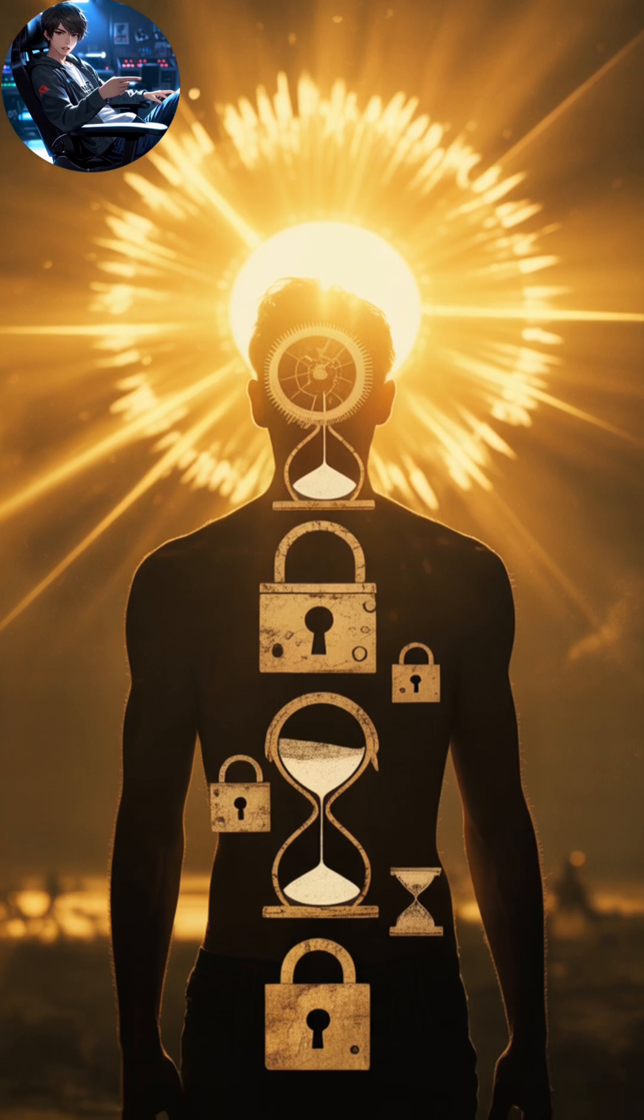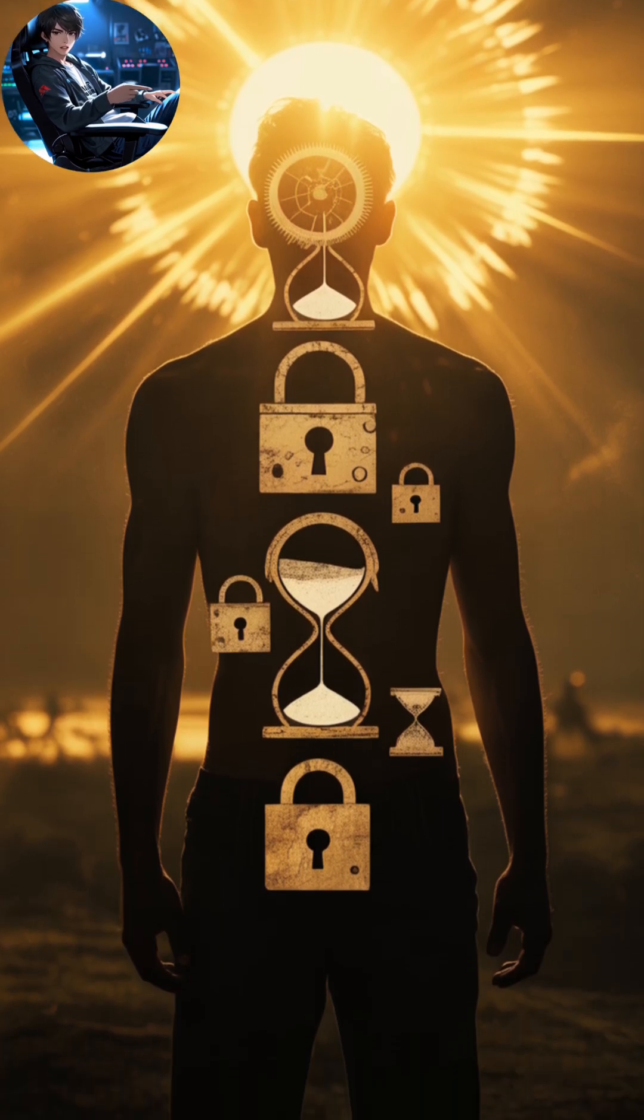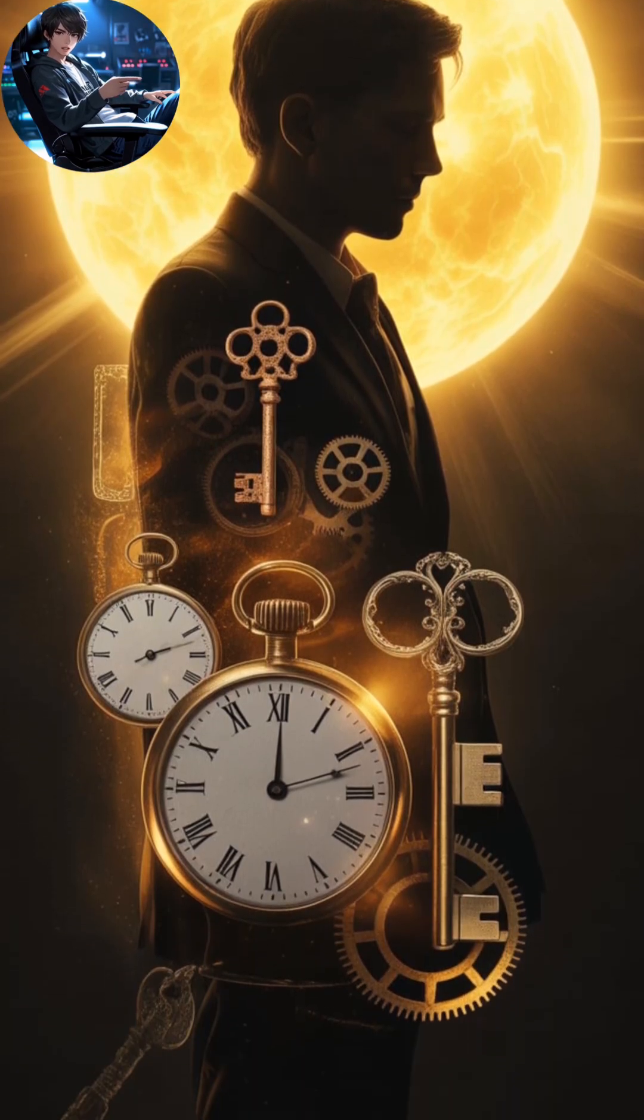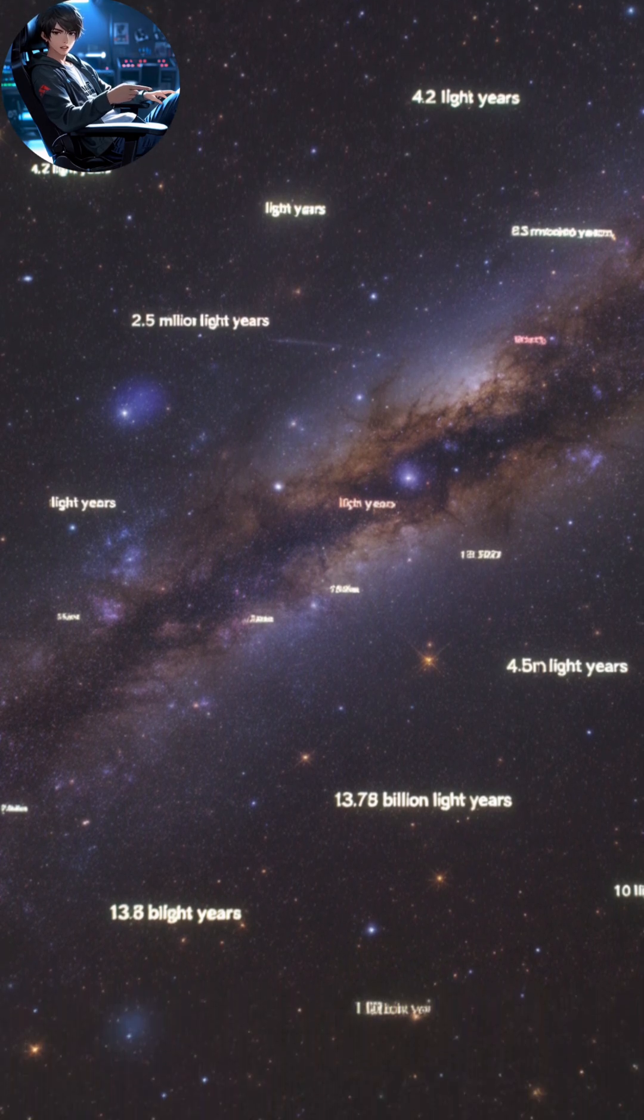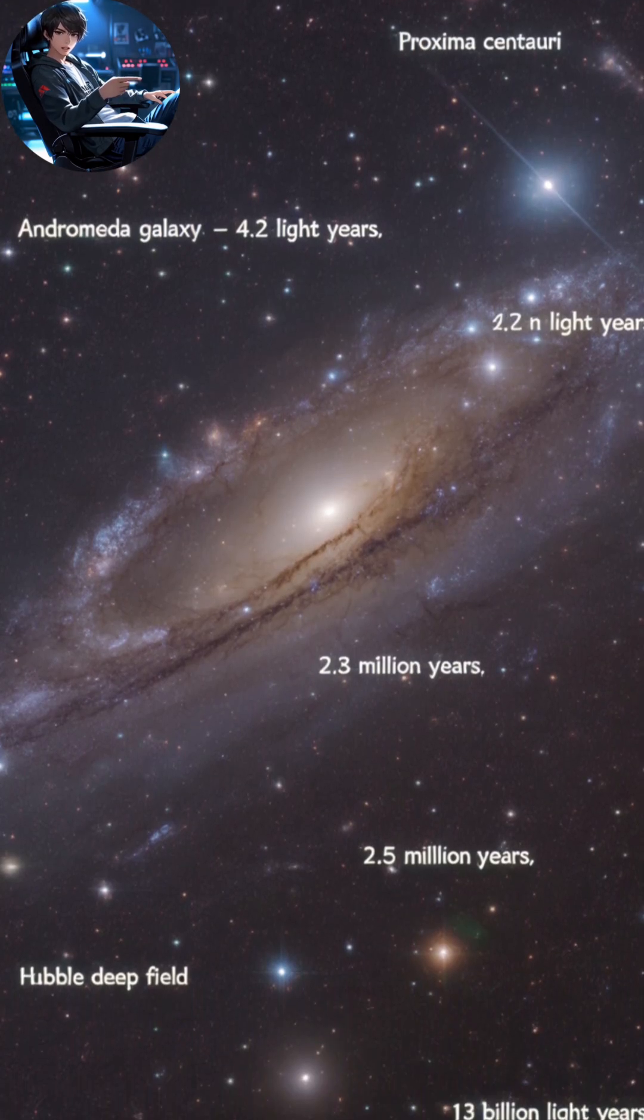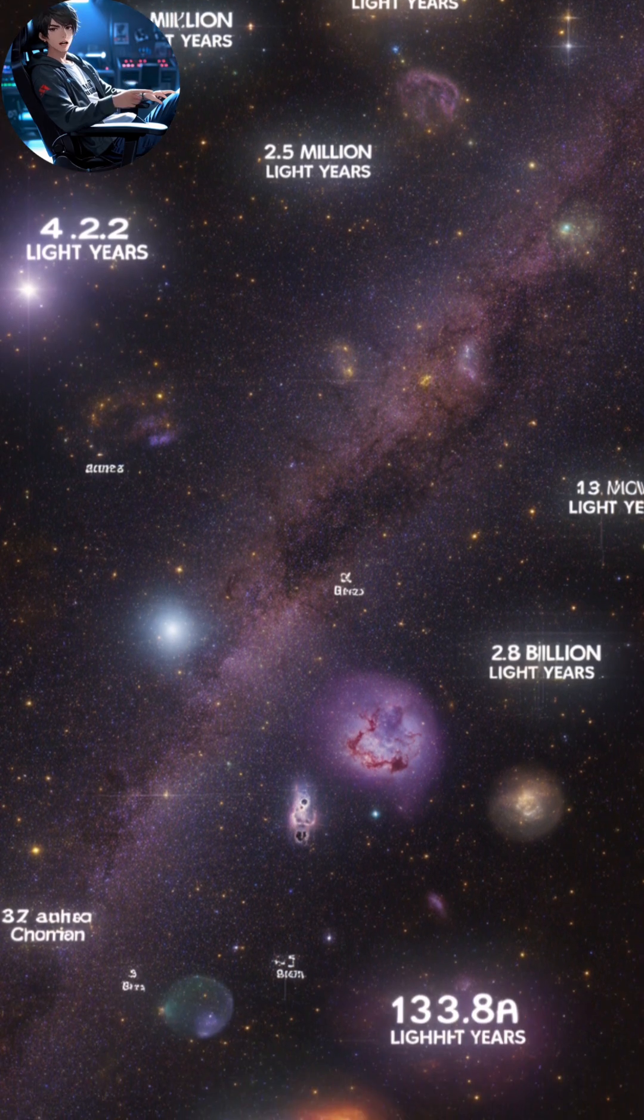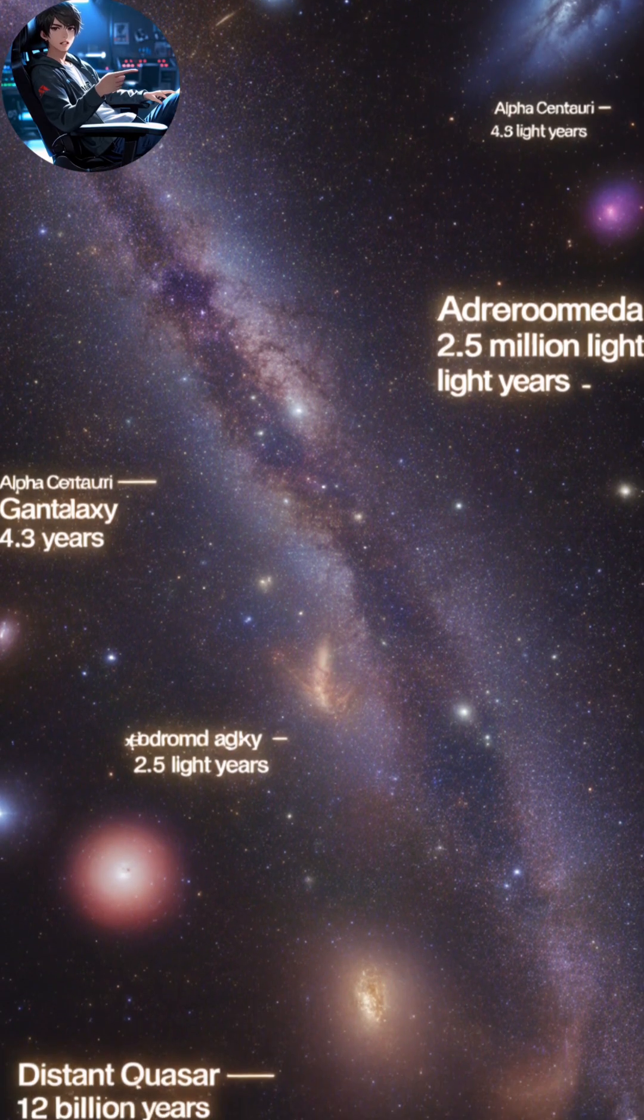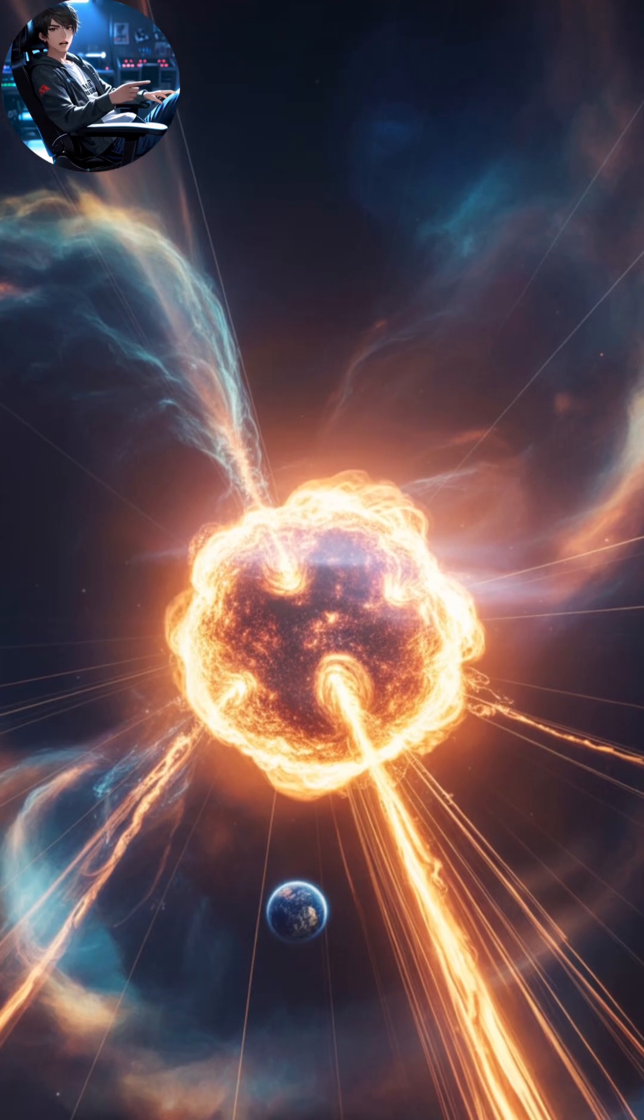The same rule applies across the cosmos. When astronomers observe distant stars and galaxies, they are looking millions or even billions of years into the past. Some of the stars you see in the night sky may no longer exist, yet their light is still traveling toward us. Space is not just vast, it is a time machine.